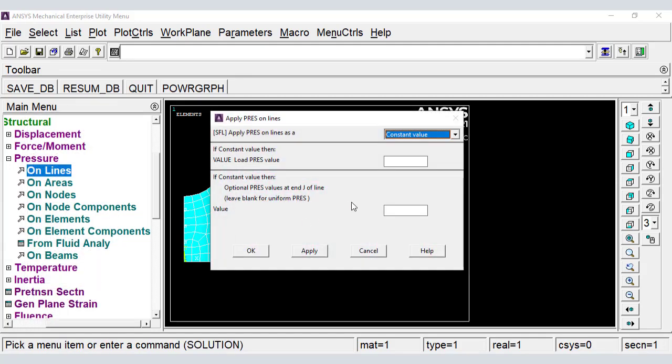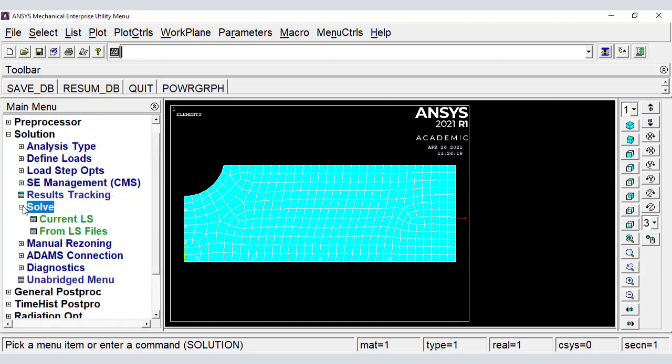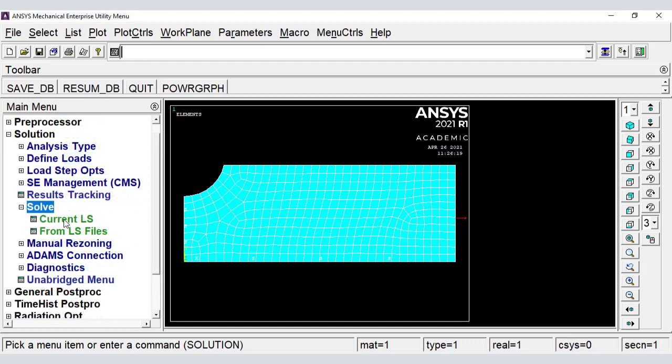The value is negative because, by default, pressure acts towards the surface to which it is applied. And now we solve it.